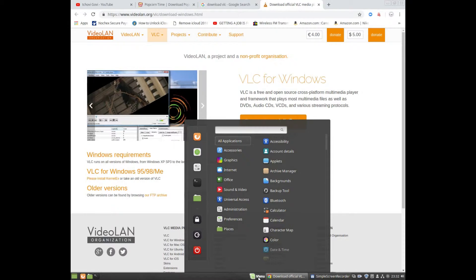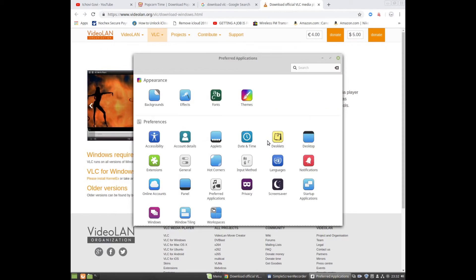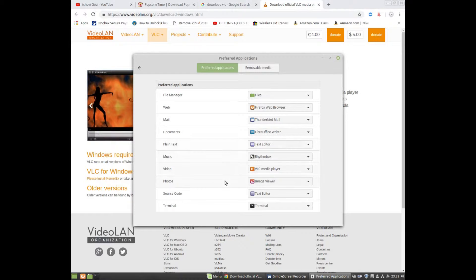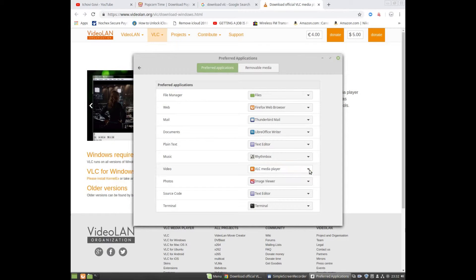Next, go to your preferred applications. Once you open preferred applications, make sure the video type is selected and VLC is set as the default application for video.